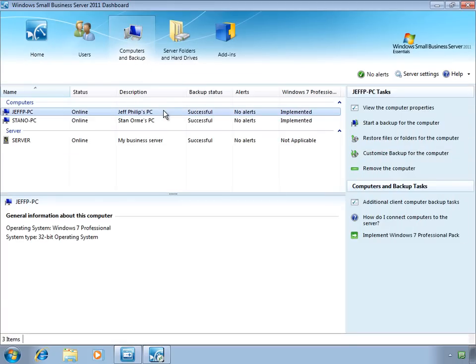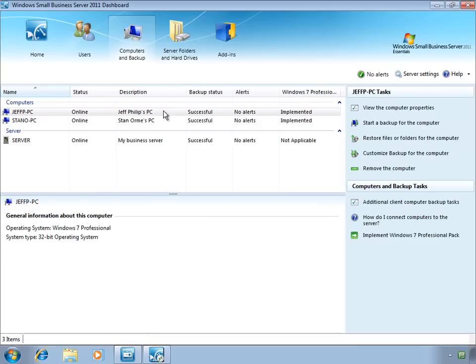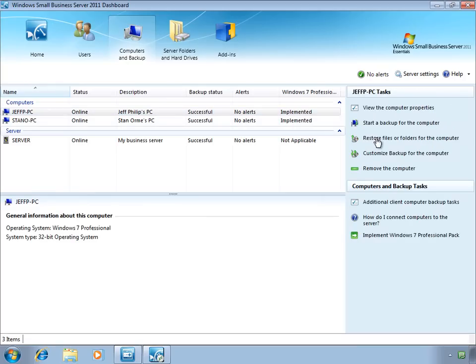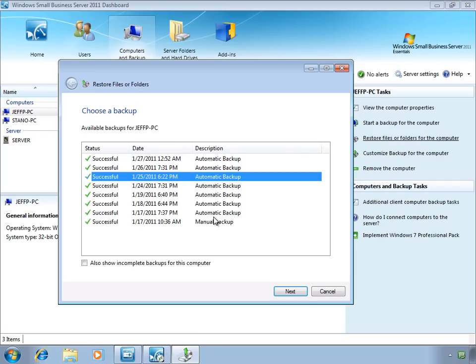Then select the computer that we are restoring files for. So here we have the choice to restore files or folders for this computer. The wizard shows us a list of the available backups that we can select from, and we can easily choose from any of the available dates.